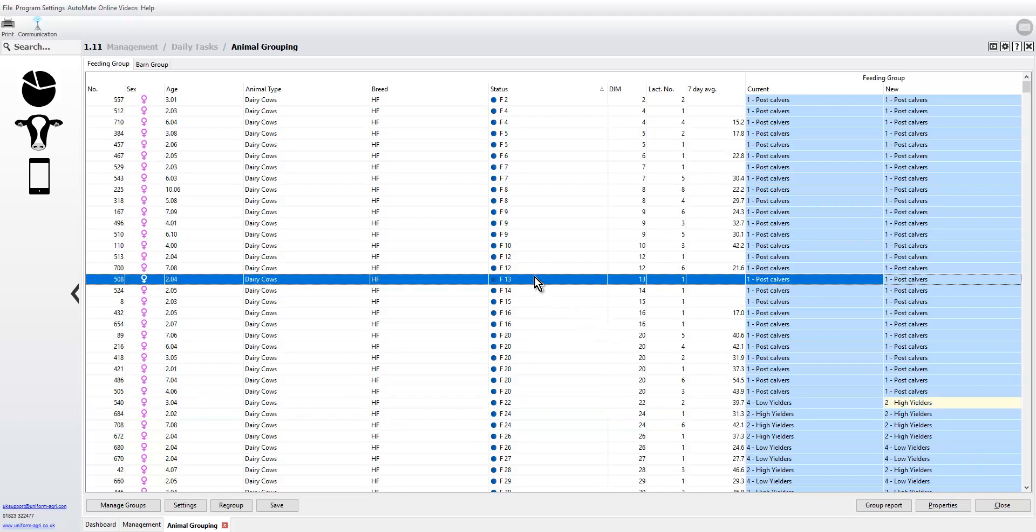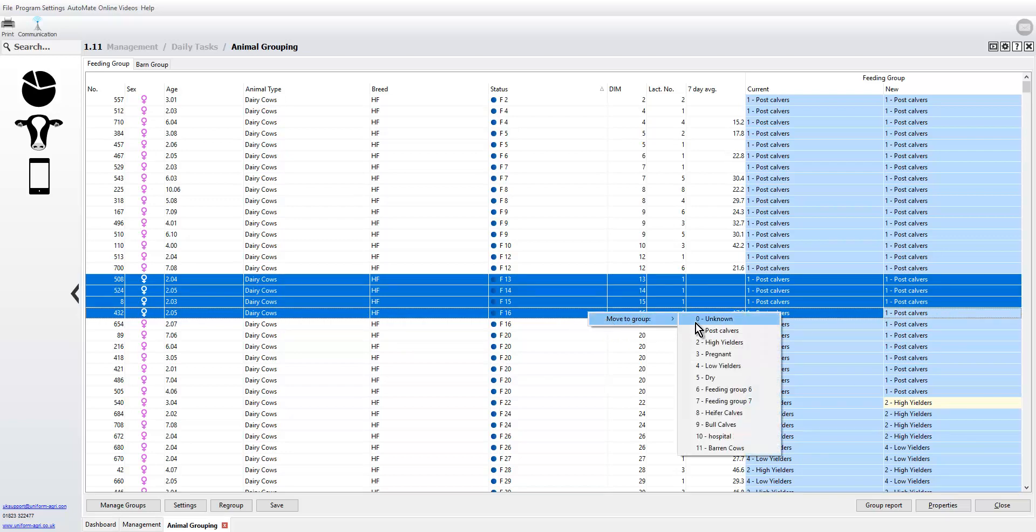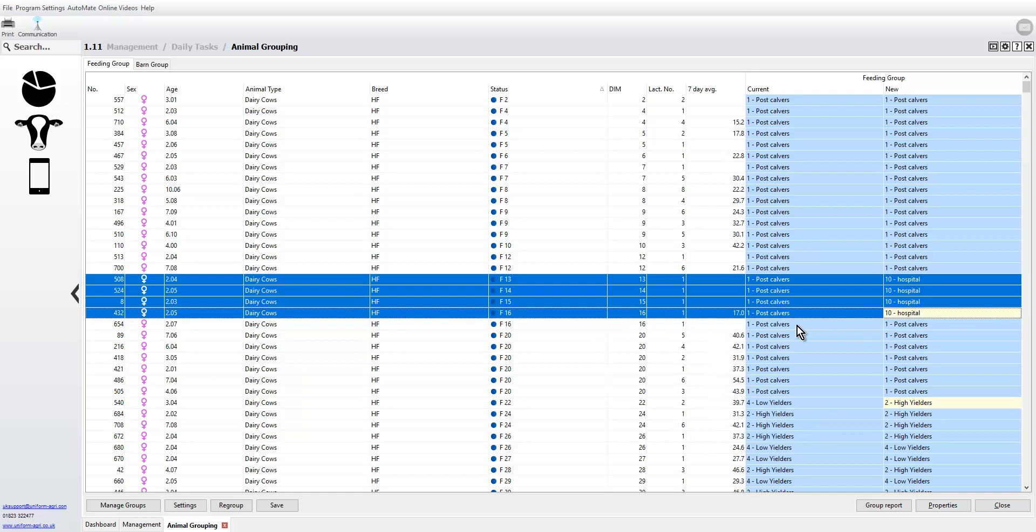If you've got a couple of cows you want to move, you can press the shift key and select the ones you want, then right click, move to group, and then you can put them in a special group.